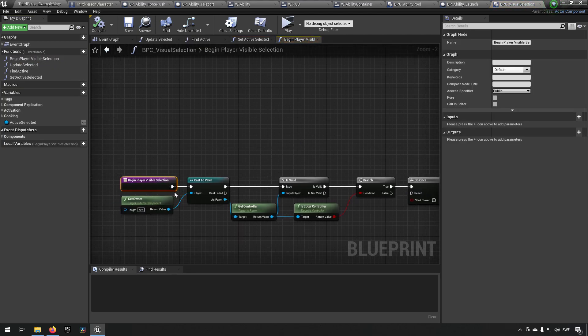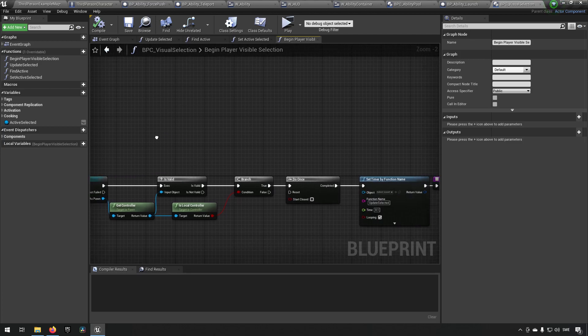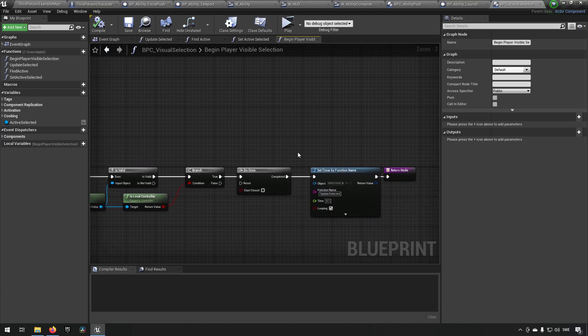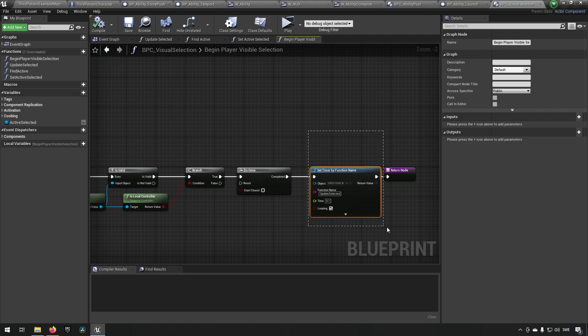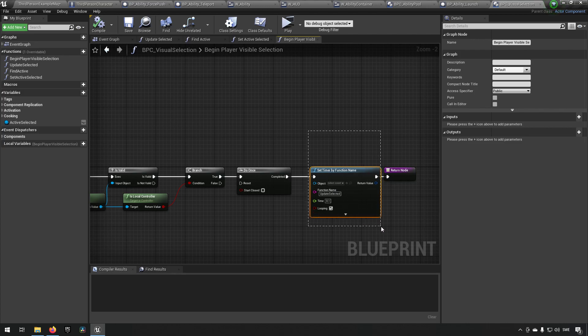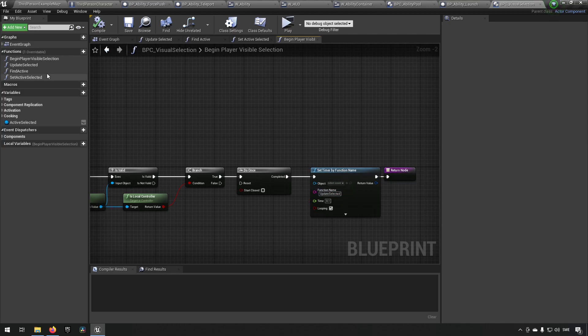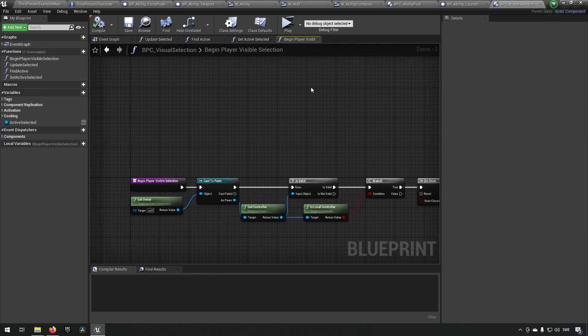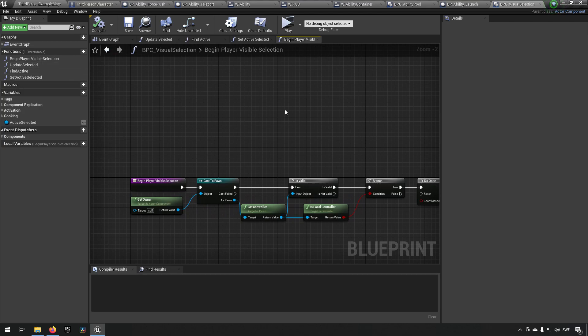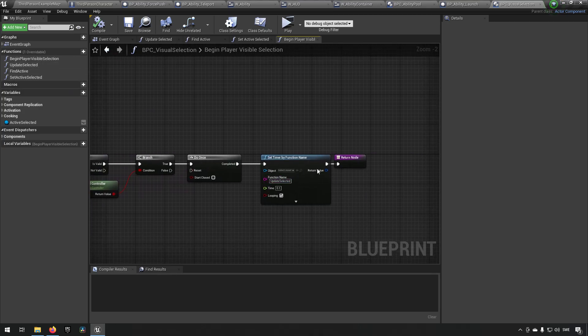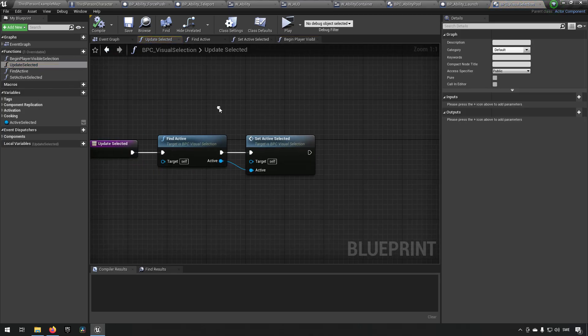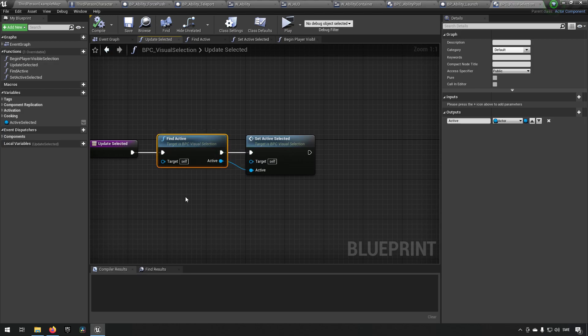...being run first as sort of an initialization in the begin play of the third person character, which makes sure to continuously scan not on tick but every 0.1 seconds. And then it finds whoever is—it calls this update selected.